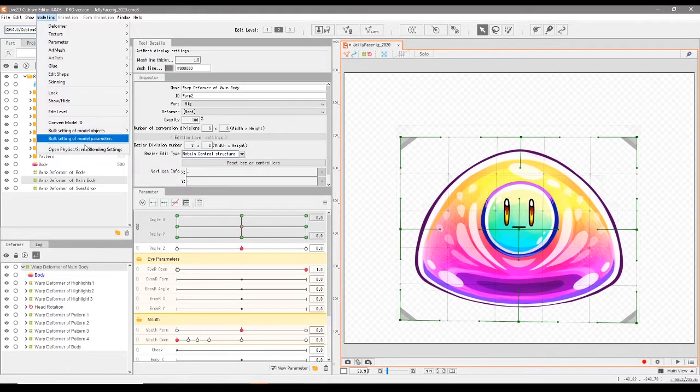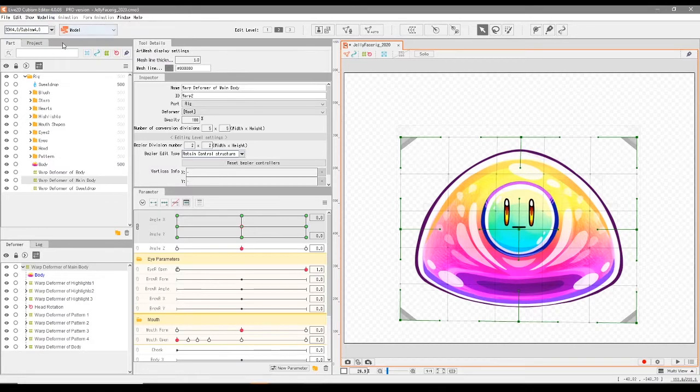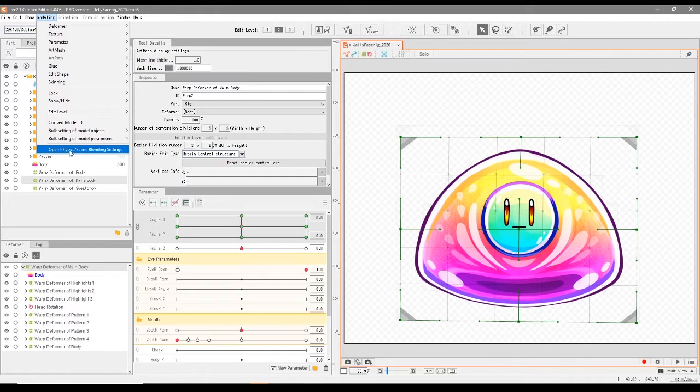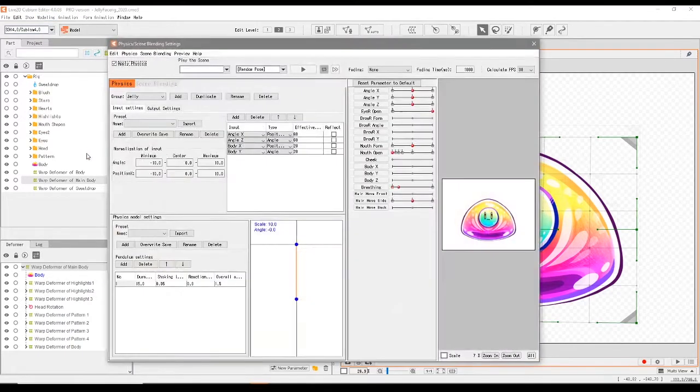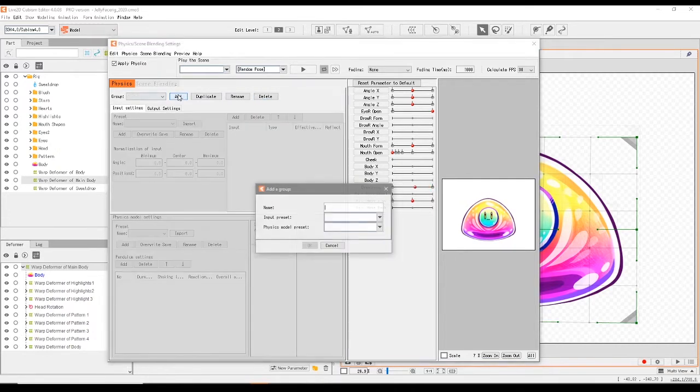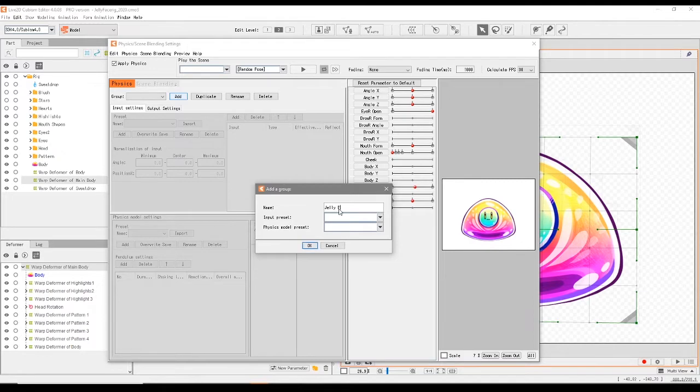You go up to the toolbar and pick open physics scene blending settings. Now let's just delete this so that we can start fresh. Add and name this however you want. I'll click jelly physics.